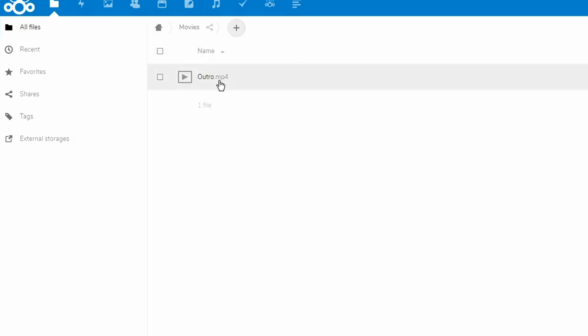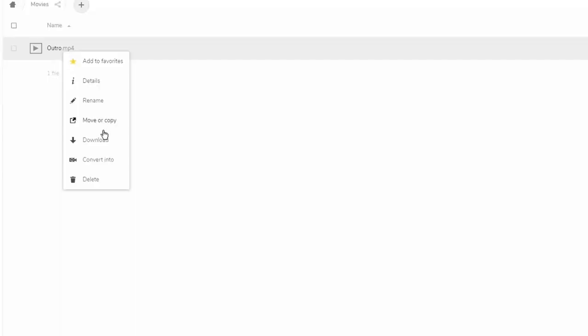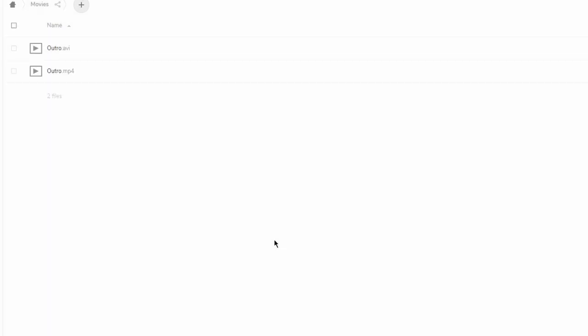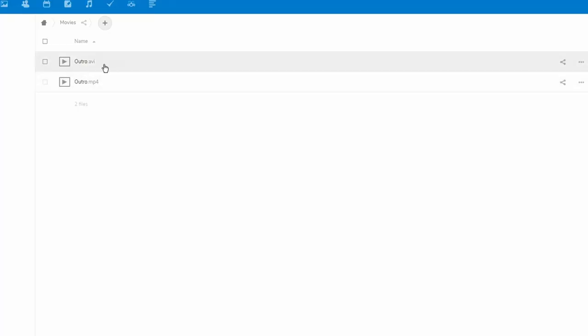Now we're going to right-click on that video again, go to Convert Into, and click AVI. You can see it automatically creates a copy with a new extension. It's a quick and simple way to convert videos that are already in your Nextcloud Pi.